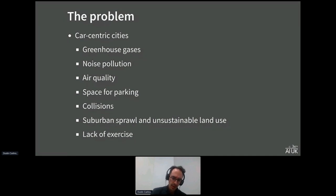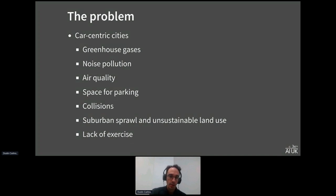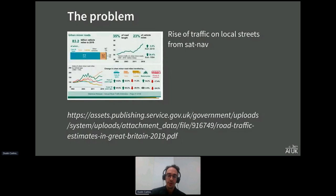There's a lot of excitement around electric vehicles, autonomous vehicles, and other new technology that will mitigate some of these problems, but that won't really solve all of them. Ultimately, cities need to shift focus towards active travel like walking and cycling and away from personal vehicles.